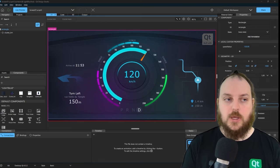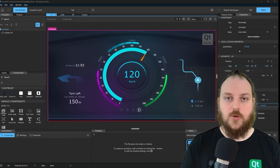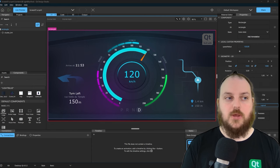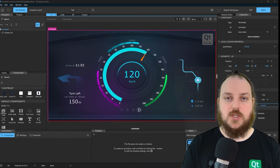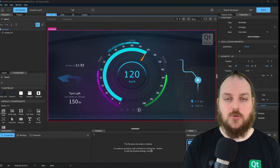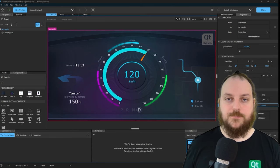So, how do we get our data into our UI after we imported all our assets and built our interactions and animations? We will show you how you are able to export your design studio project to Qt Creator.